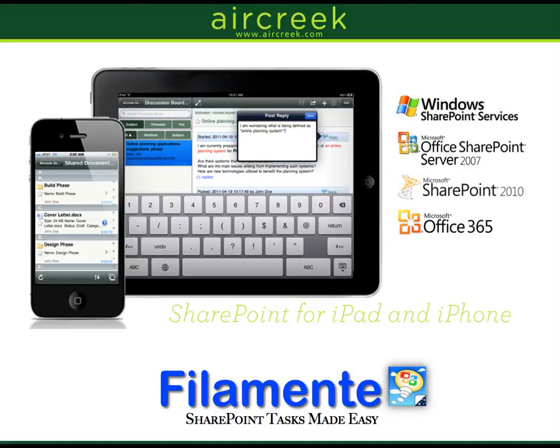In this demo, you will learn how to edit a Microsoft Excel spreadsheet directly within Flamente using your iPad. To do so, your SharePoint site needs to be configured with Microsoft Office Web Apps. Office Web Apps are available in SharePoint 2010 and Office 365.